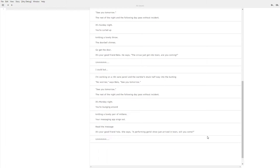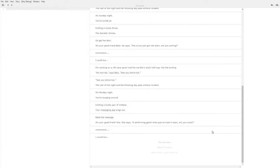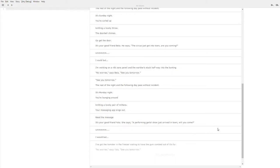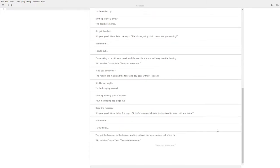Would but. The hamster, I've got the hamster in the freezer waiting to have the gum combed out of its fur. No worries says Yalla, see you tomorrow. Anyway I think you get the idea.